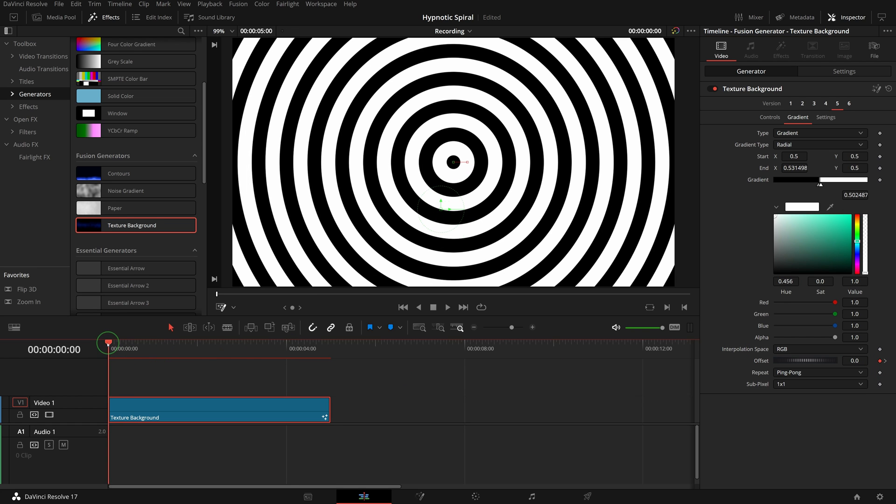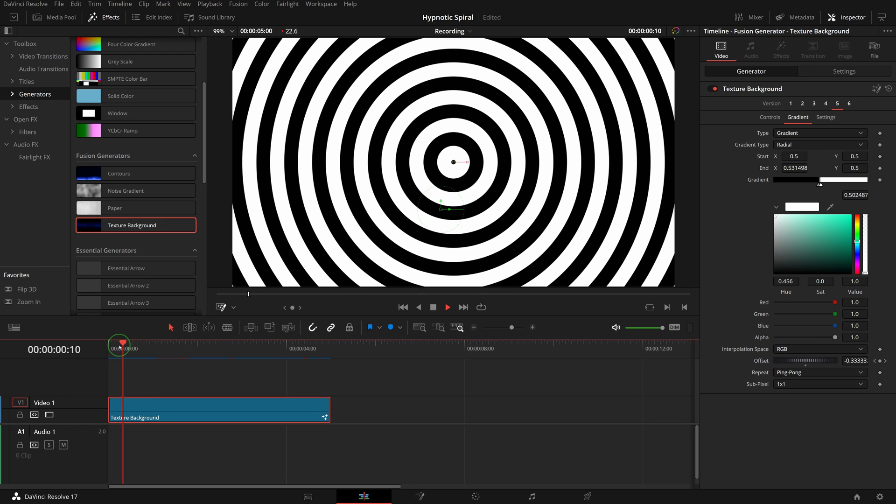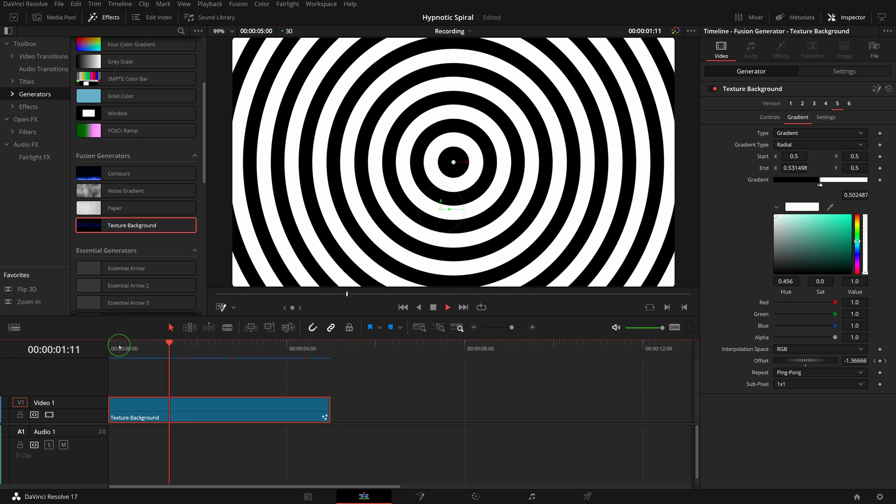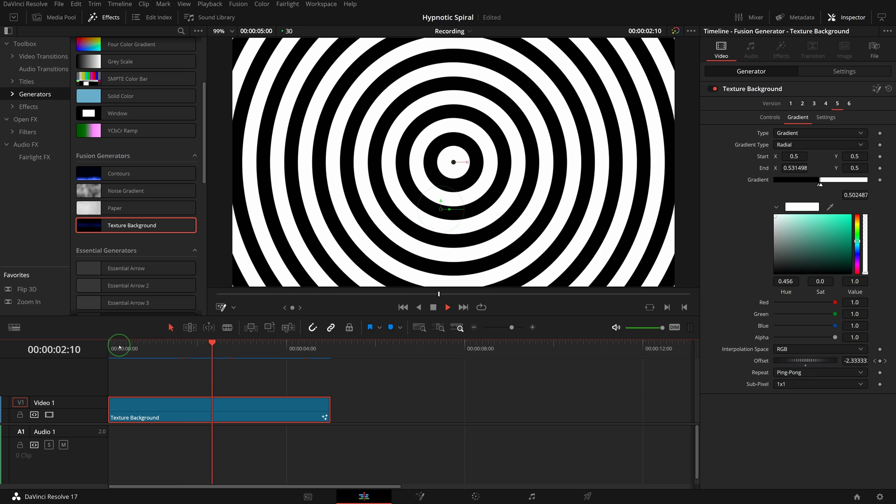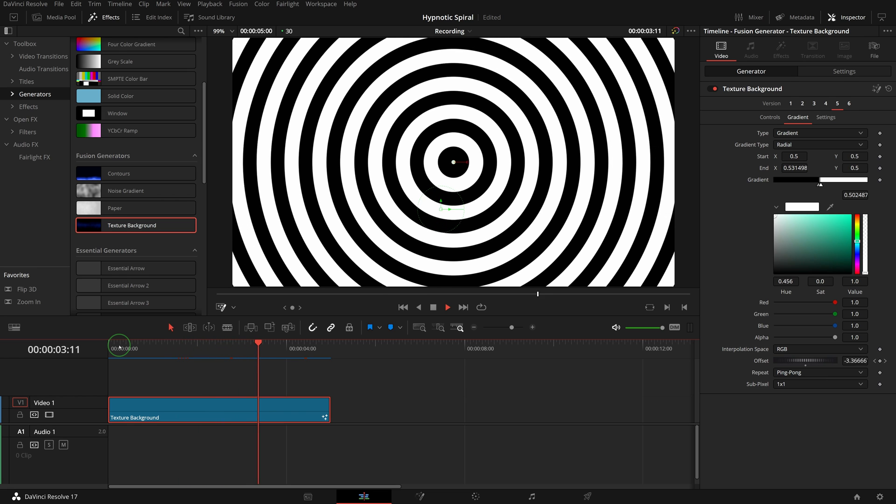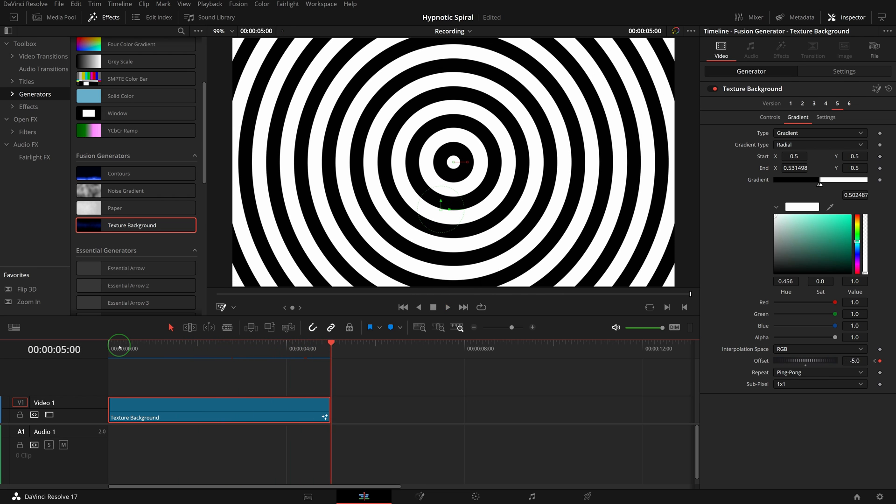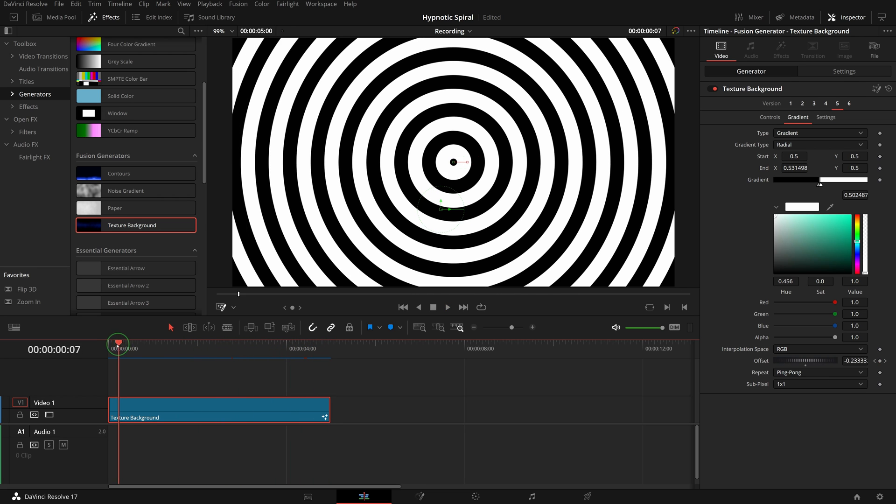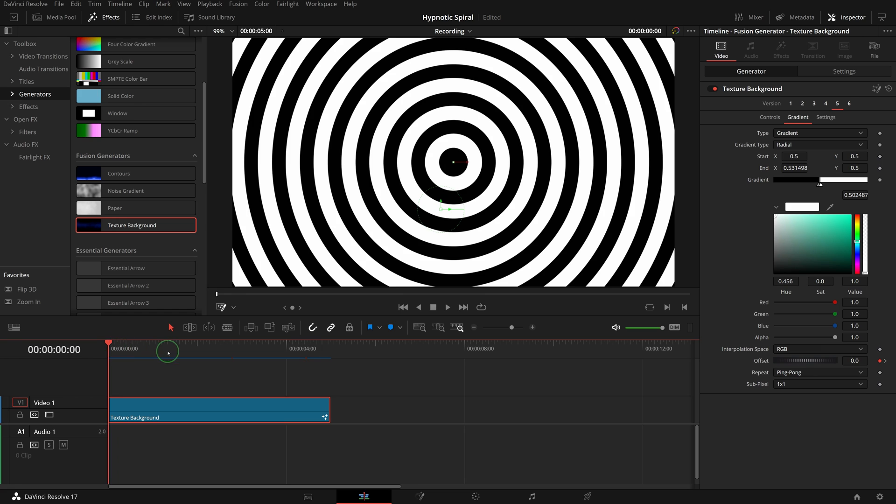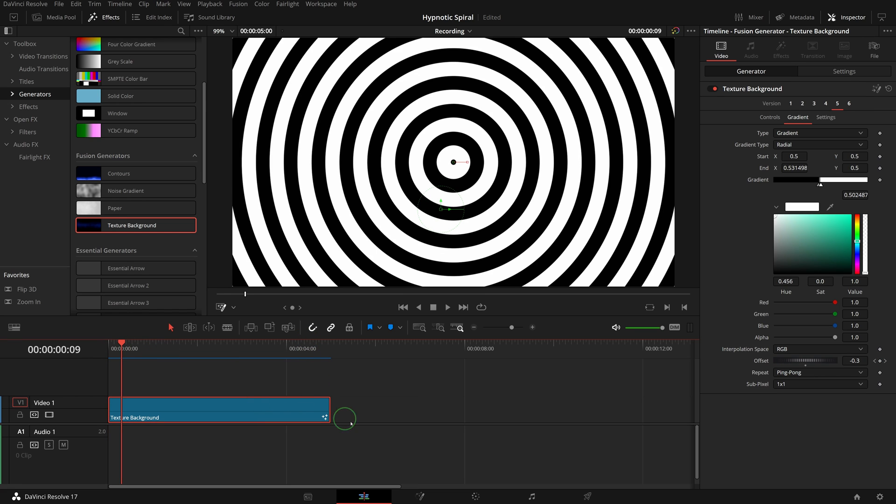And the circles are moving inwards. This is good but it's more like a ripple effect, not spiral. To make a spiral effect we will need to go to the fusion page.